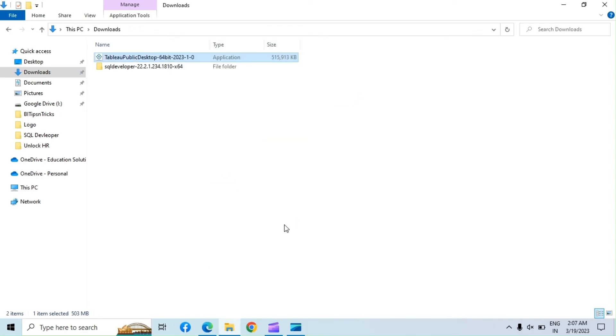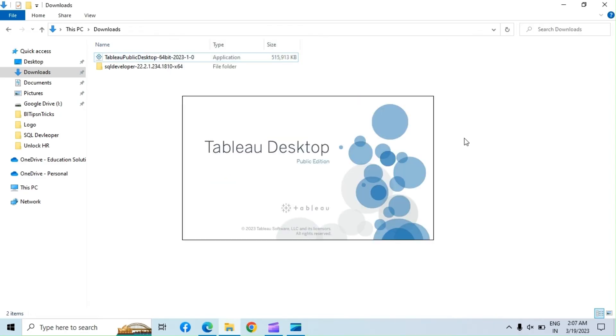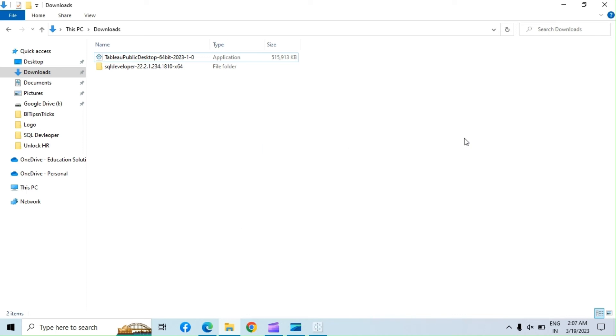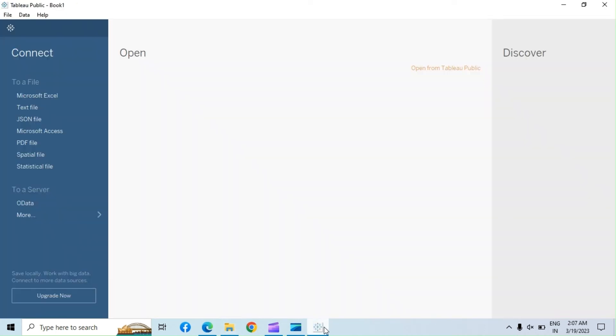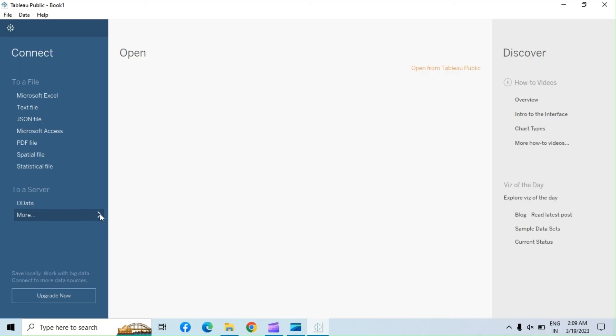Tableau Public will launch automatically after installation. And it's done, we have successfully installed Tableau Public. You can click on More and see the very limited data connectors available in Tableau Public.